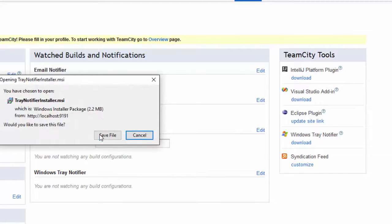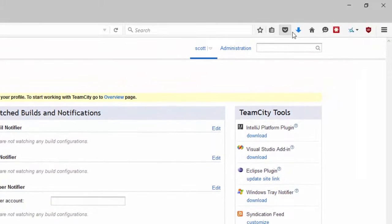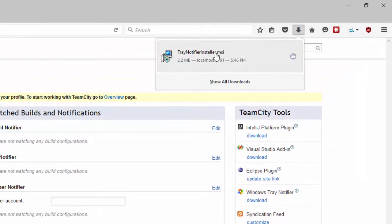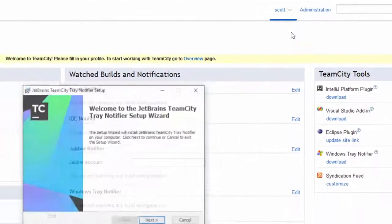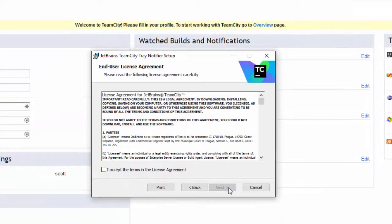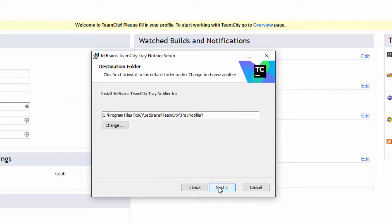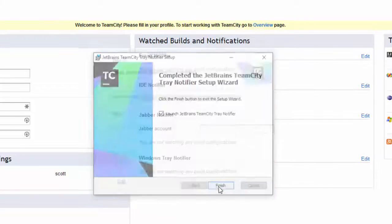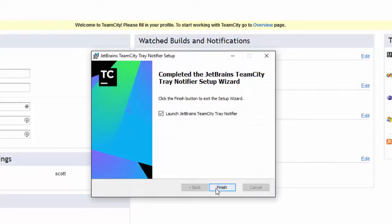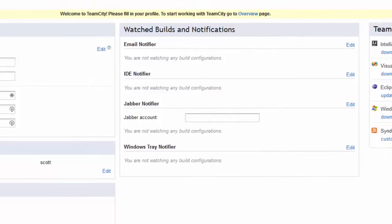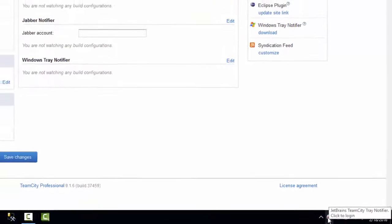Just click on the download. This is a nice small program. Save it. And run the Tray Notifier installer. Accept the terms. And then go ahead and launch that.